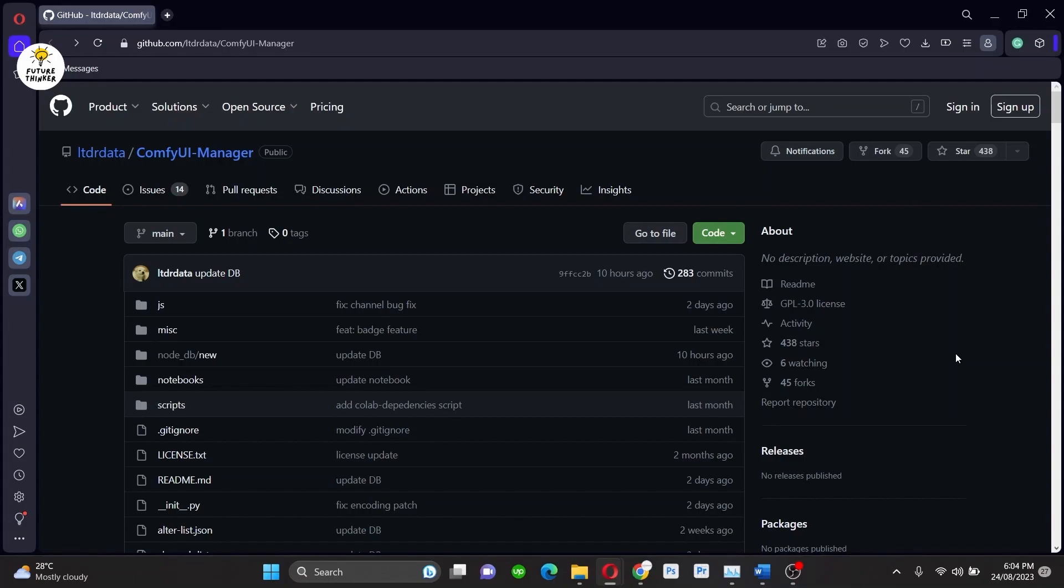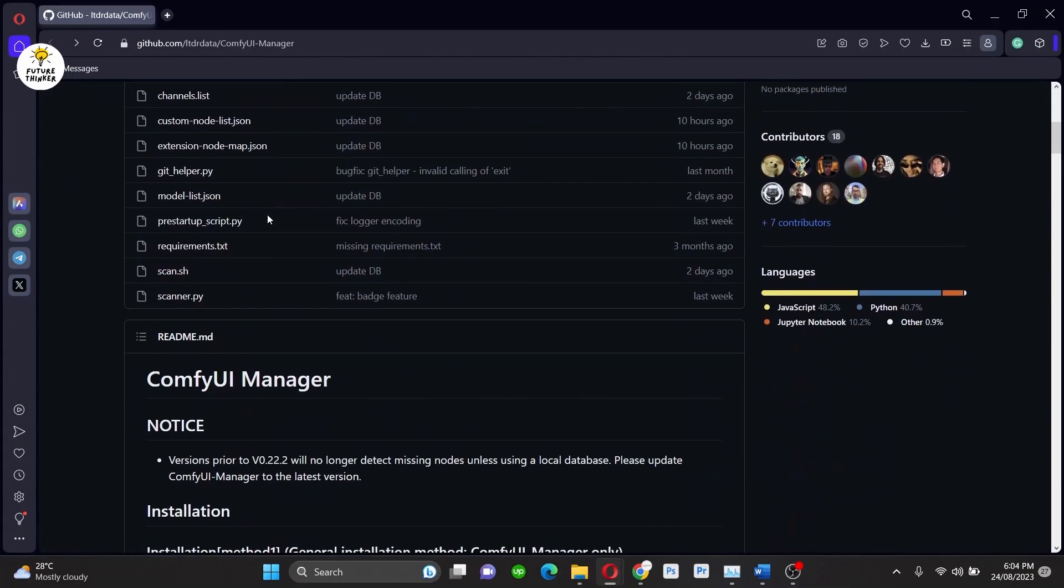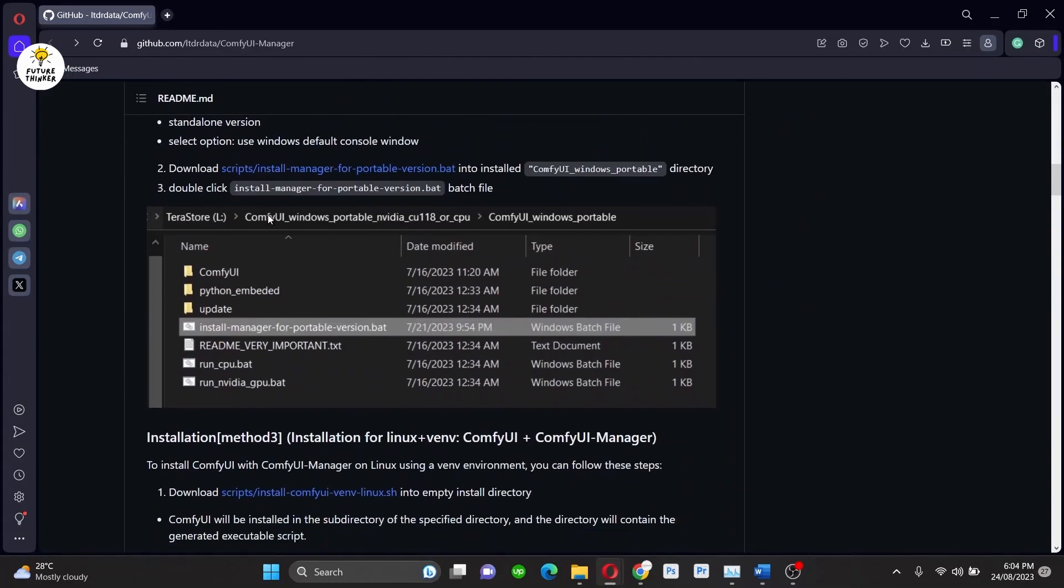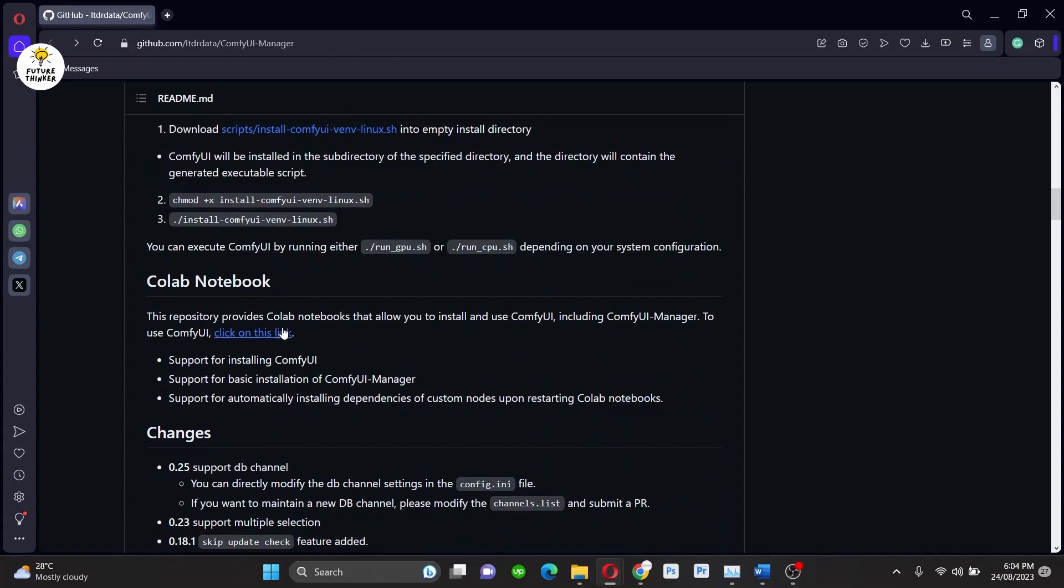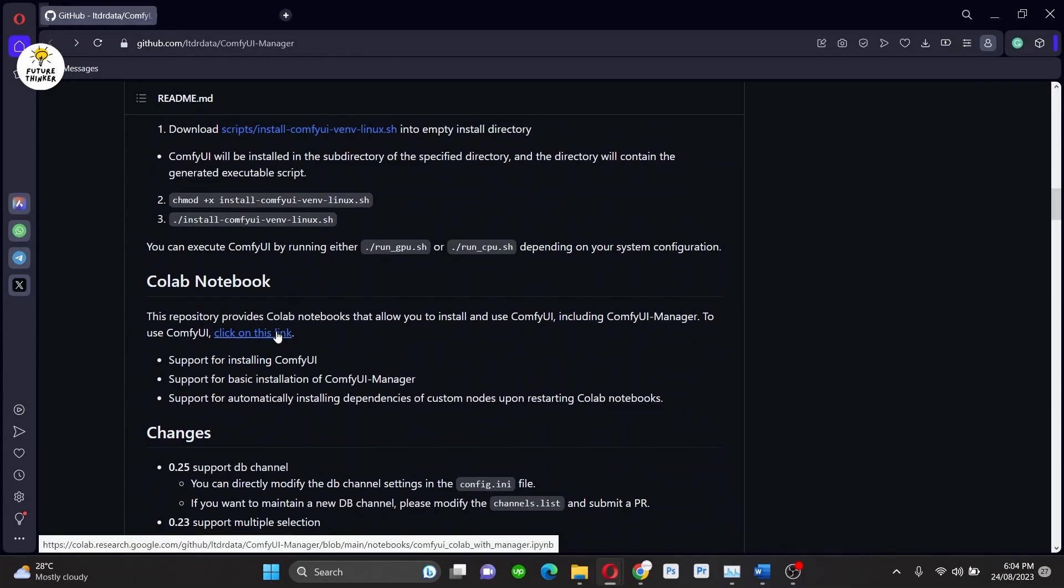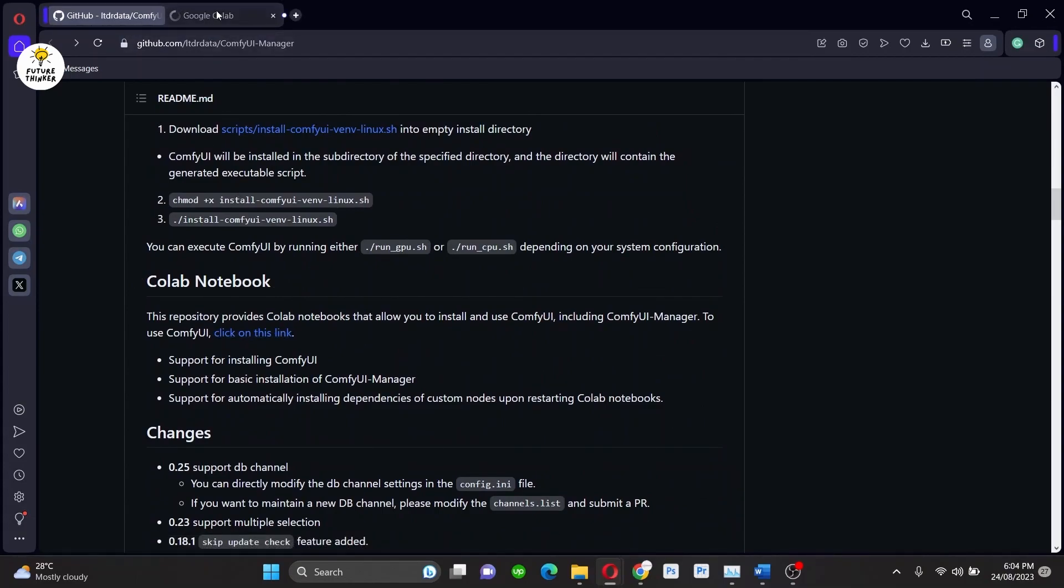We are going to run this in ComfyUI. Let's get started with ComfyUI Web UI and you have to install ComfyUI Manager. If you don't know what is ComfyUI Manager, then check out our previous video. Link in the description.